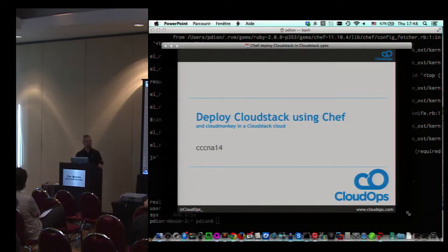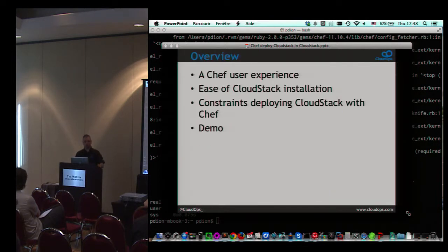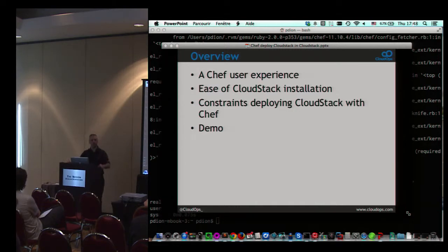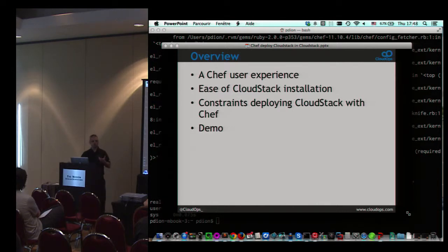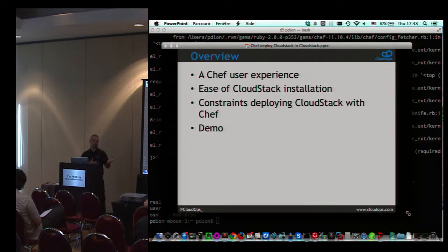The idea of deploying CloudStack using Chef within CloudStack was for many dev environments and the ability to test new versions of CloudStack features, and being able to deploy CloudStack the same way in both production and test environments.